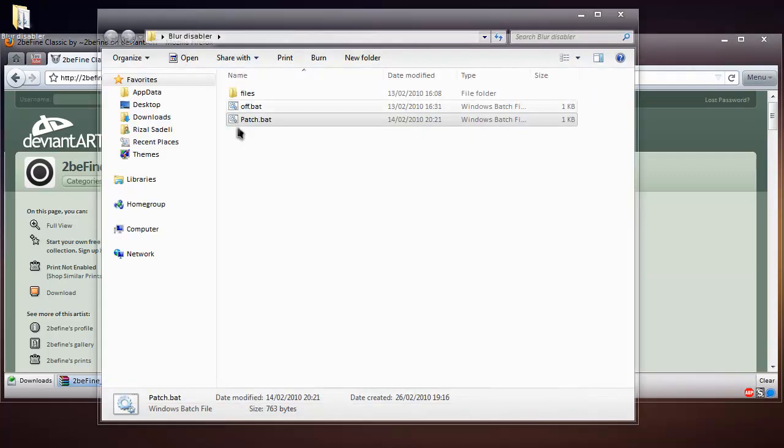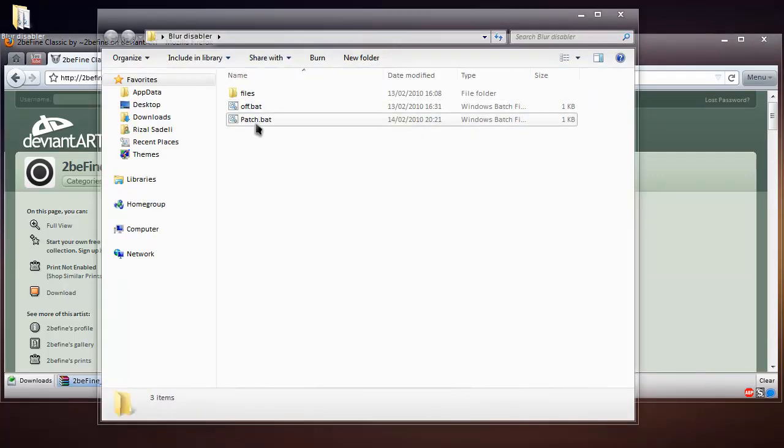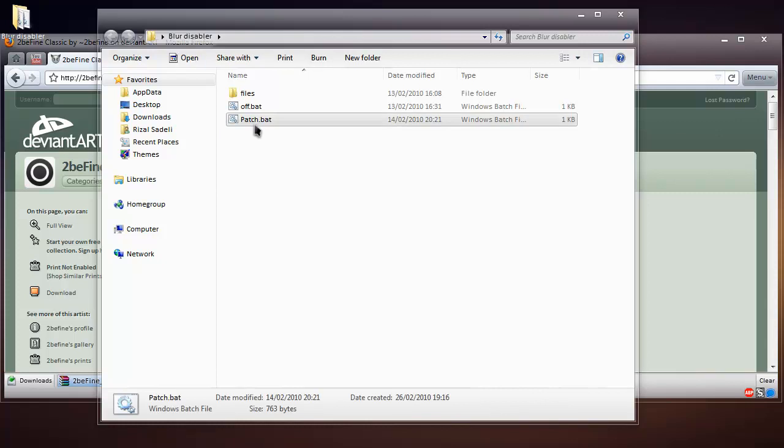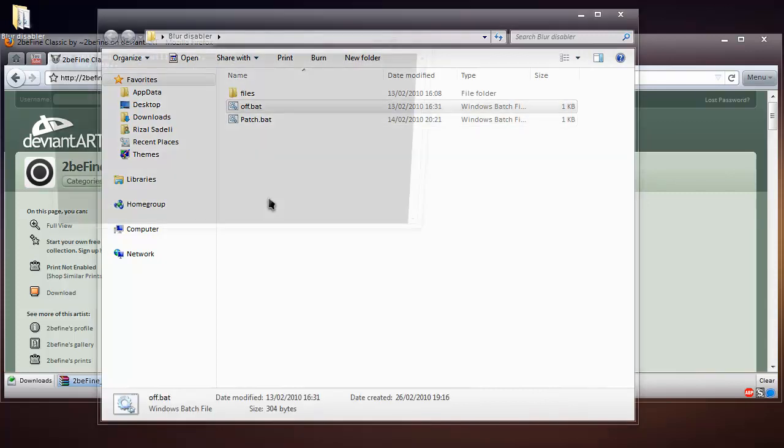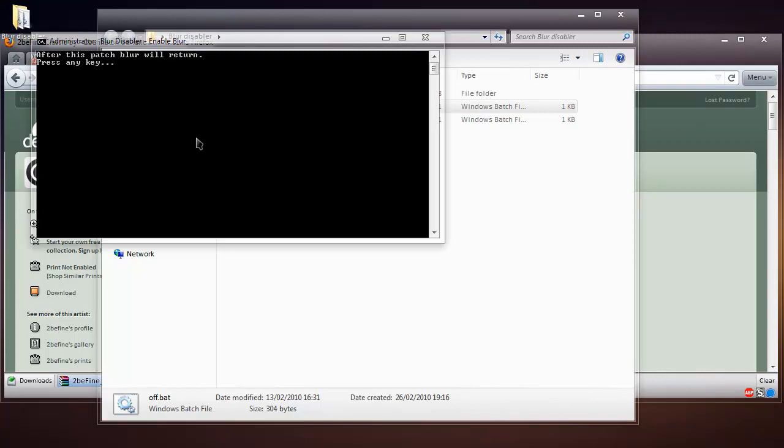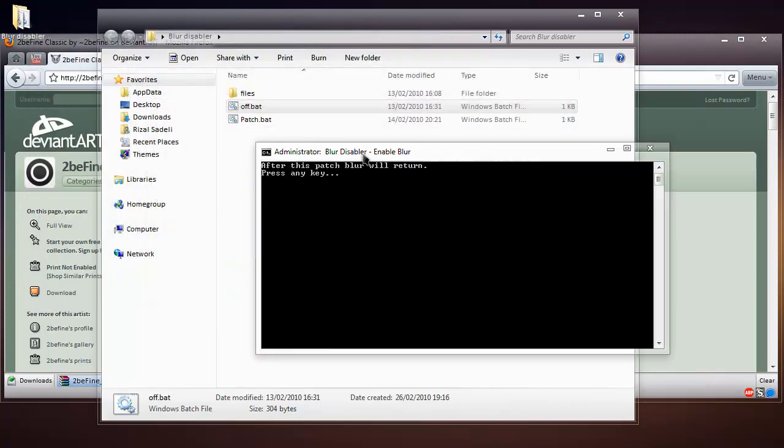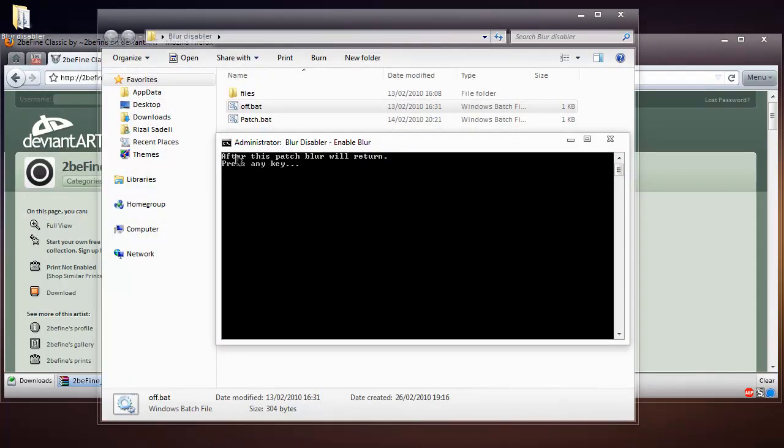You just want to double-click on patch and it will go into your command prompt and everything. But I'm just going to turn it off, so you just double-click on it and it says 'After this patch blur...'